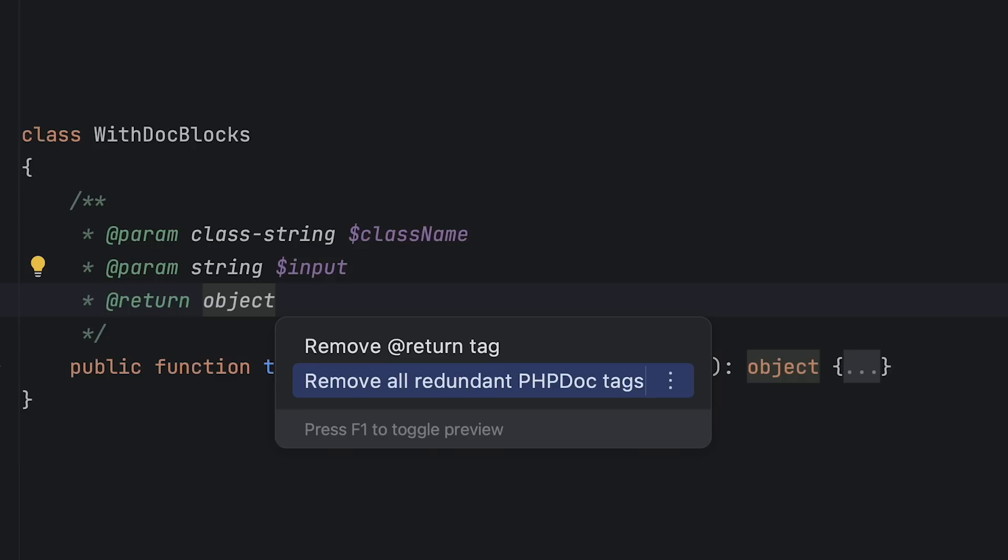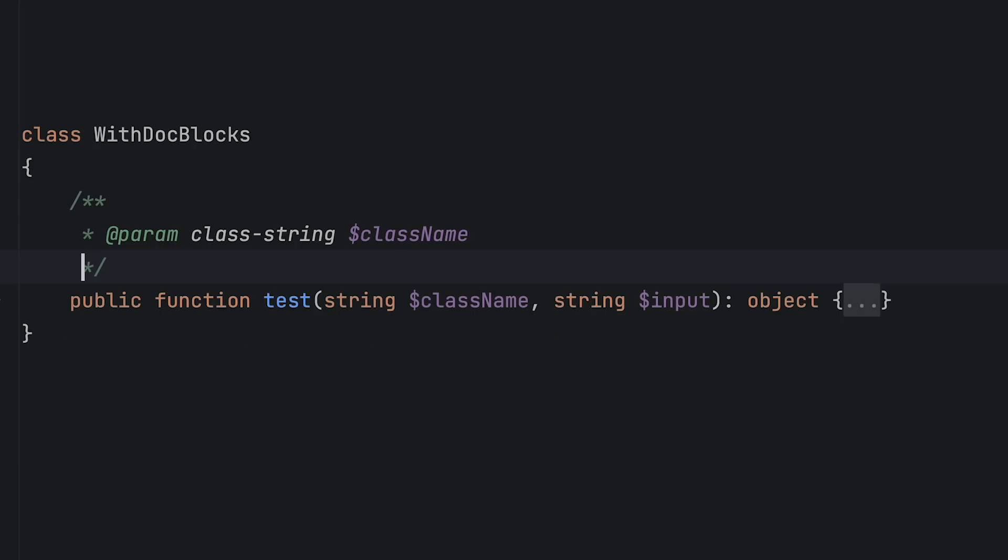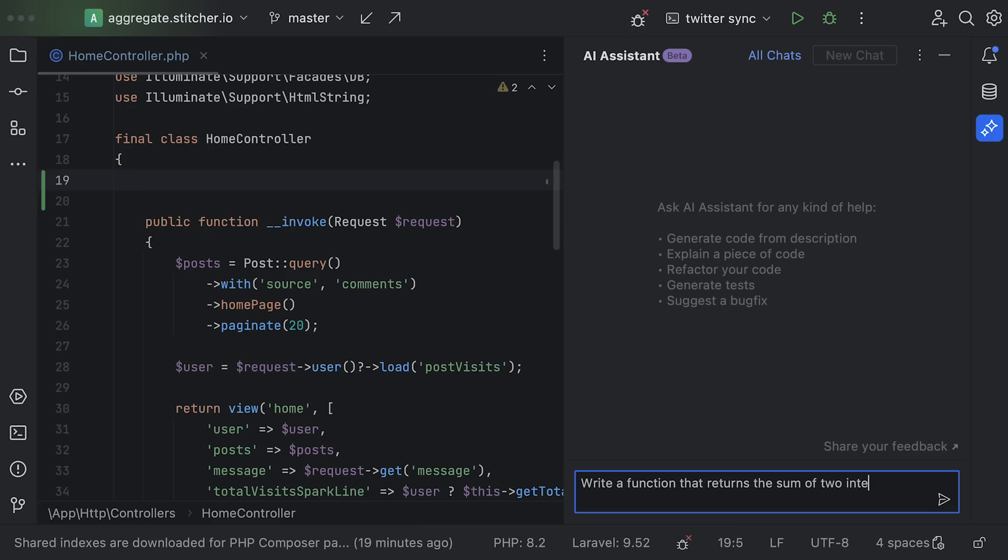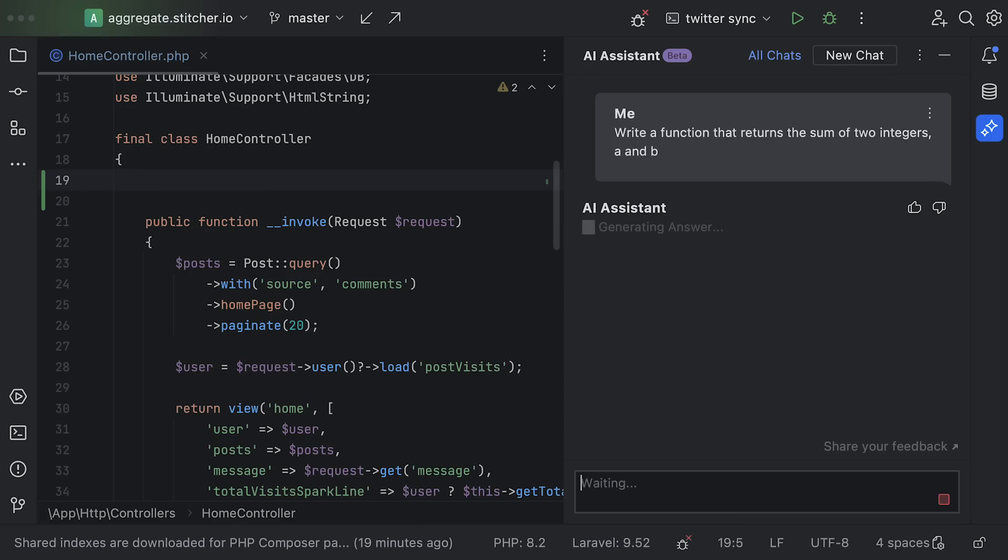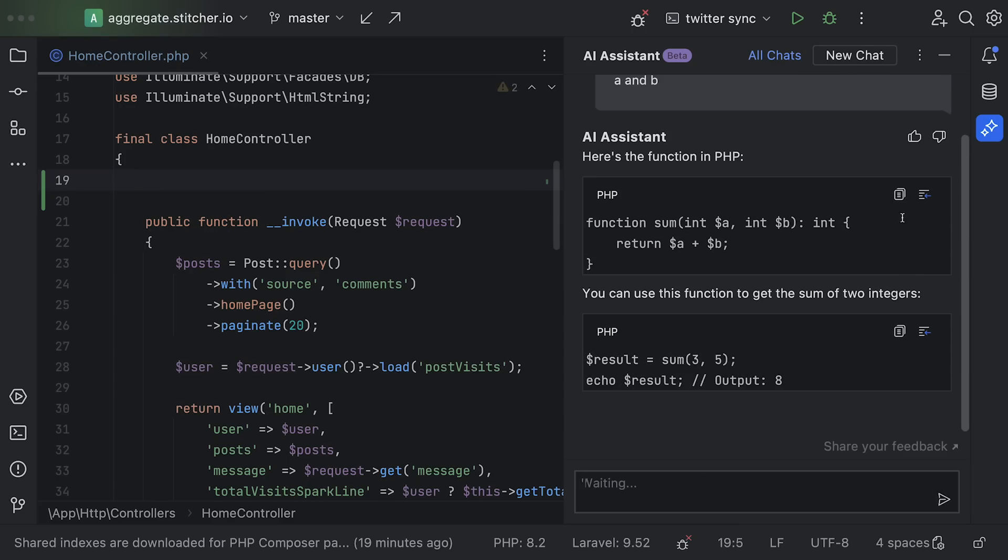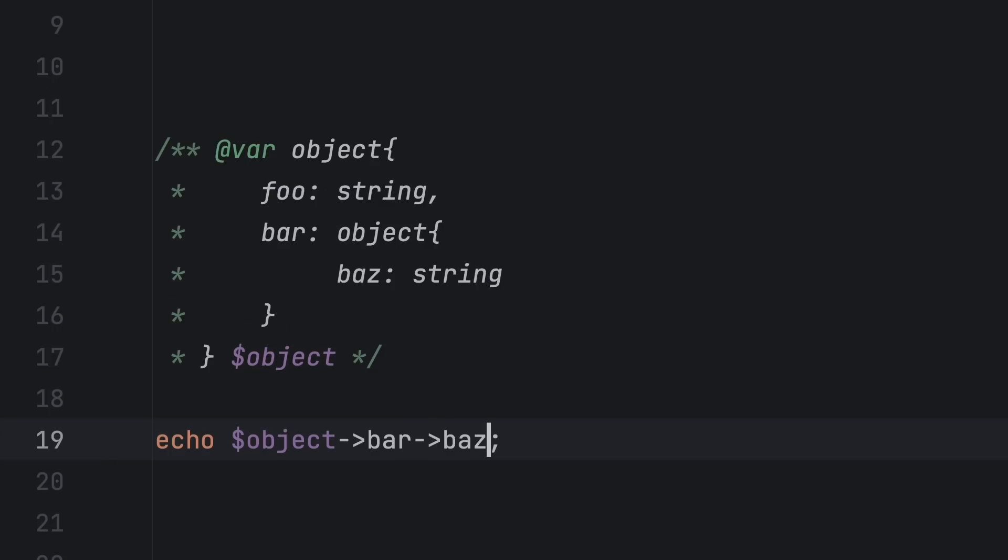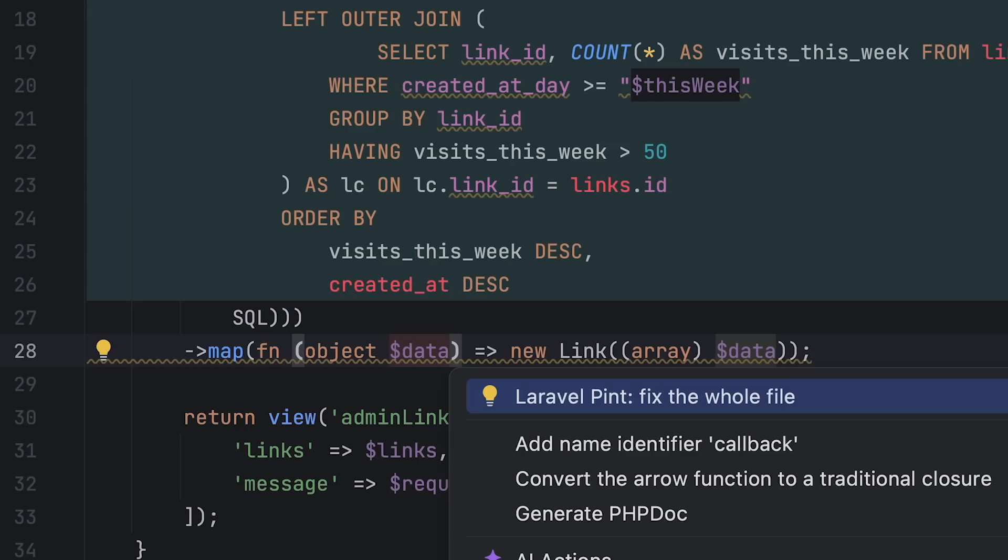It is time for a new phpstorm release and this time we've made many improvements including enhanced PHP doc generation as well as the addition of our experimental AI assistant, object shapes, support for Laravel Pint and much more. Let's take a look.